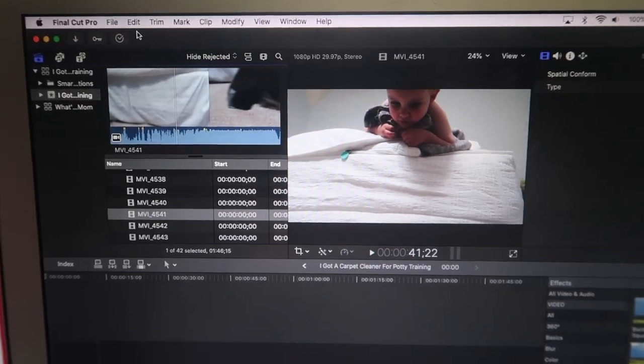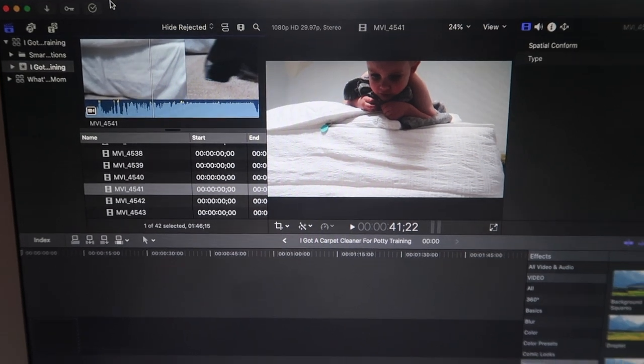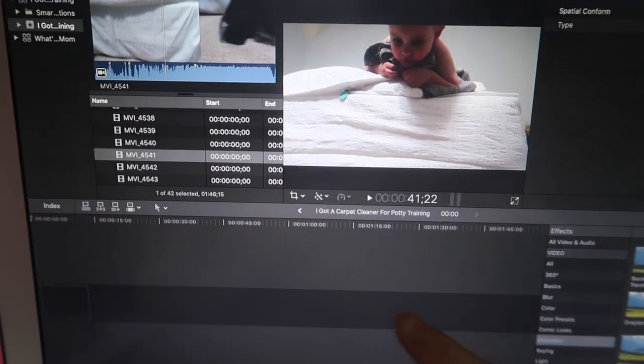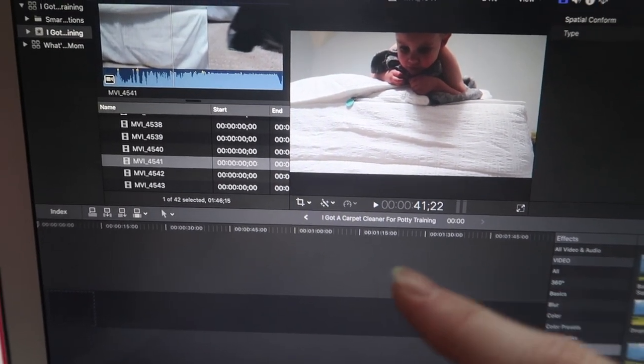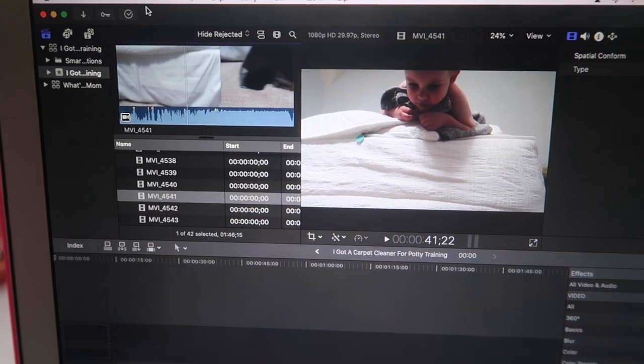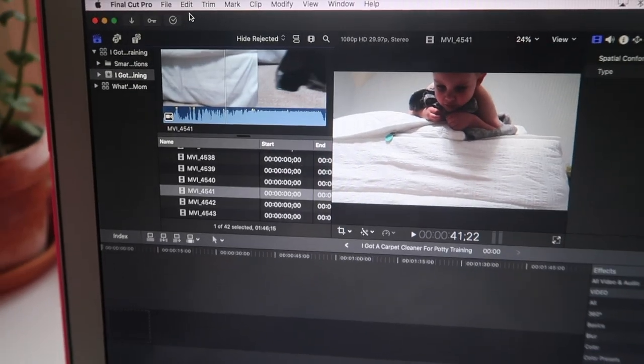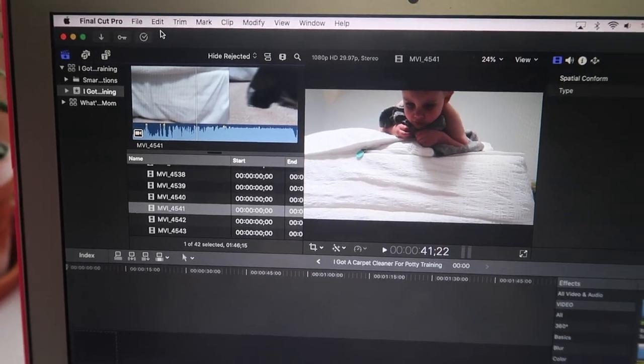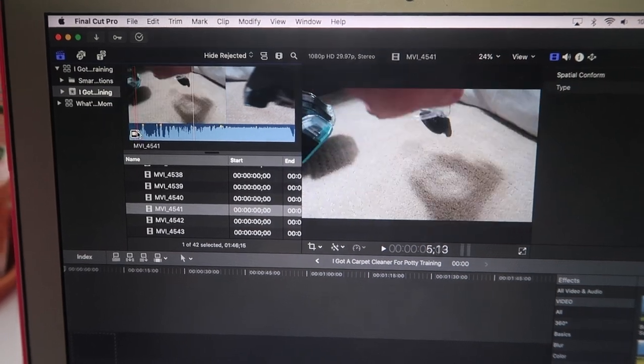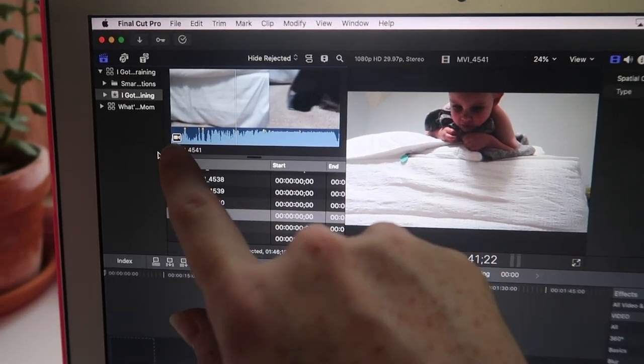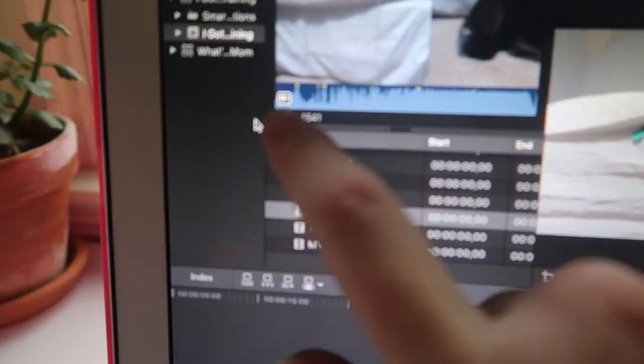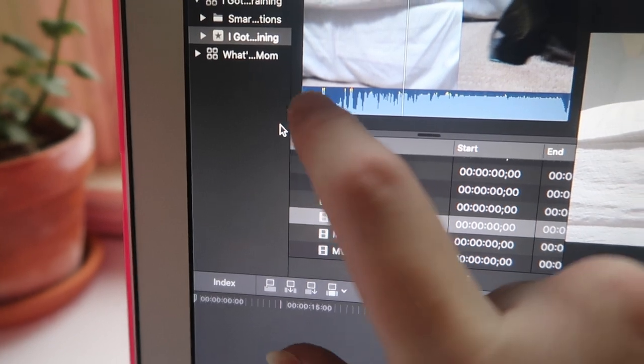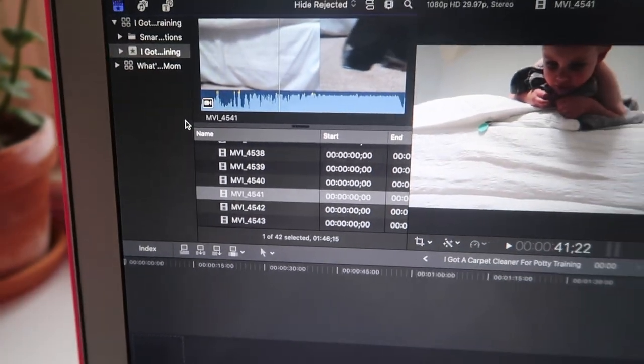I knew before I even edited this, I don't even have anything in the storyline. I knew it was not going to let me export because of this little camera. It's a little camera in a box.